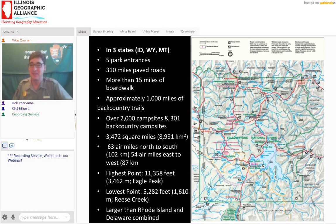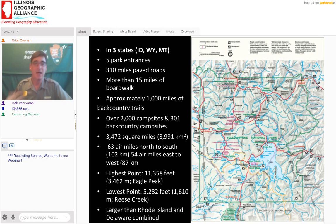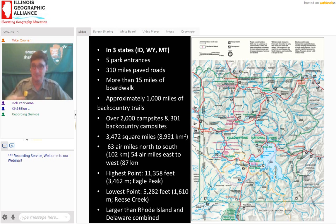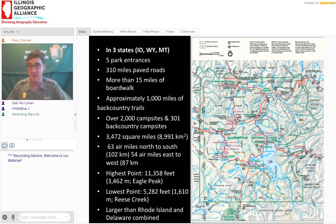Yellowstone National Park has 310 miles of paved roads, but over 1,000 miles of hiking trails across 2.2 million acres. Our highest point is over 11,000 feet above sea level — a lot of the schools today are in Illinois, so we're talking thousands of feet above your elevation. Not to brag, but Delaware and Rhode Island could both fit inside the boundaries of Yellowstone National Park. The largest national park is actually up in Alaska.